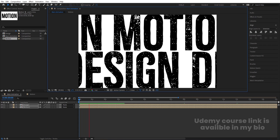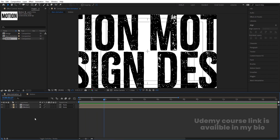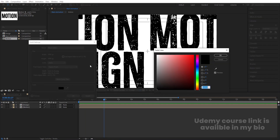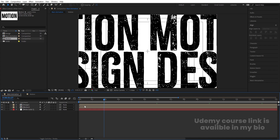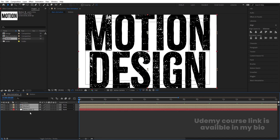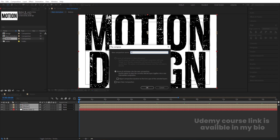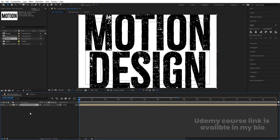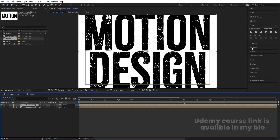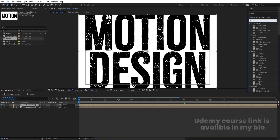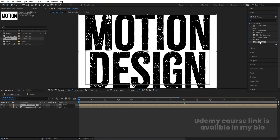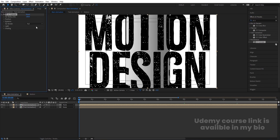Press Ctrl+Y to create a solid background layer and hit OK. Bring it backward. Select all three layers and press Ctrl+Shift+C — call it 'Text Animation', then hit OK. Hit Ctrl+D to duplicate it. Go to the Effect & Presets panel, search for the CC Cylinder effect, and double-click to apply.